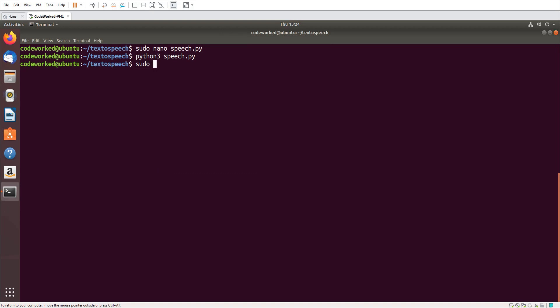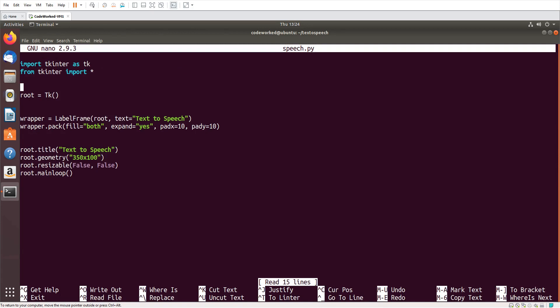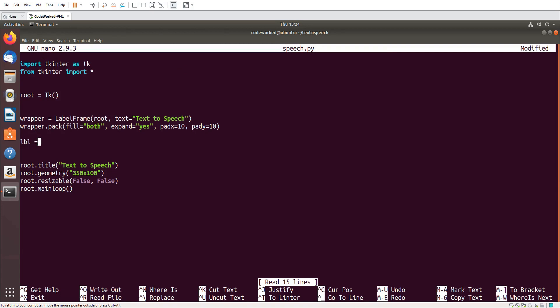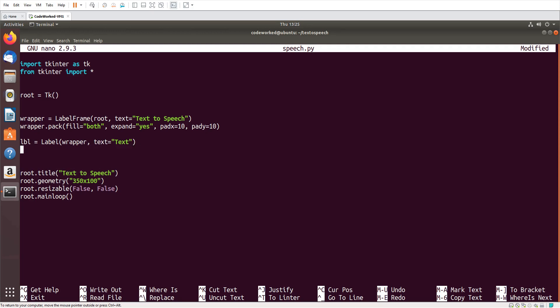Now let's code it. Here I will create a label: label wrapper, and text 'Text', and I will keep all the components horizontally aligned side by side, so label.pack, I will use side tk.left and pad X 10.